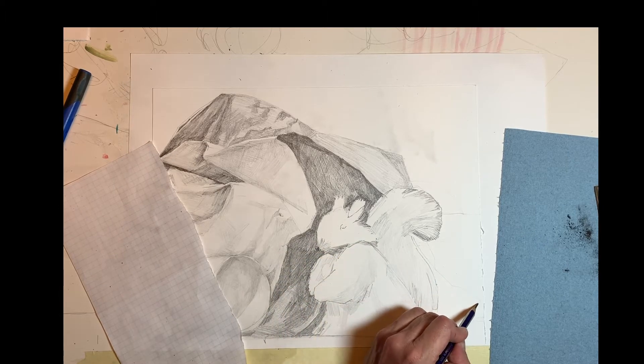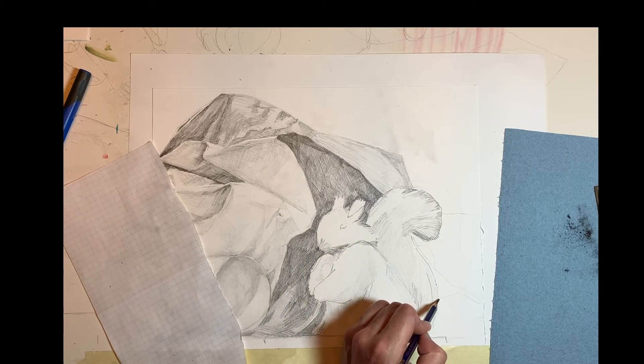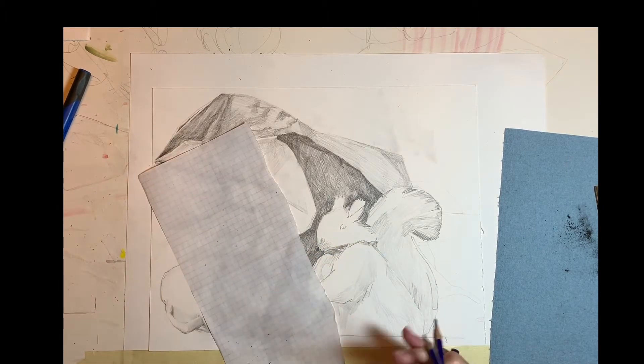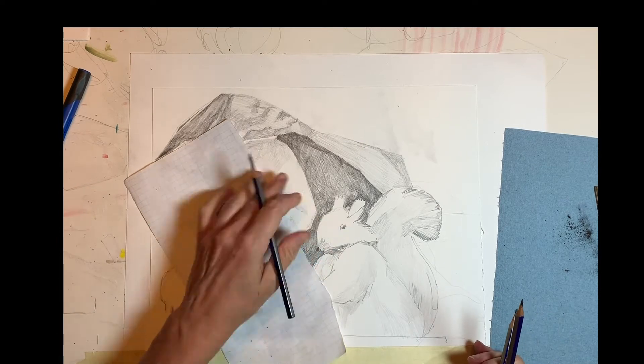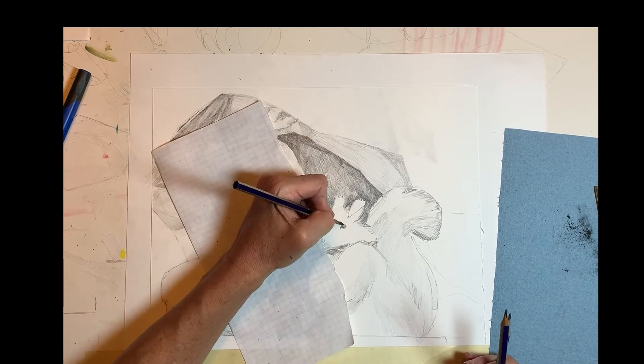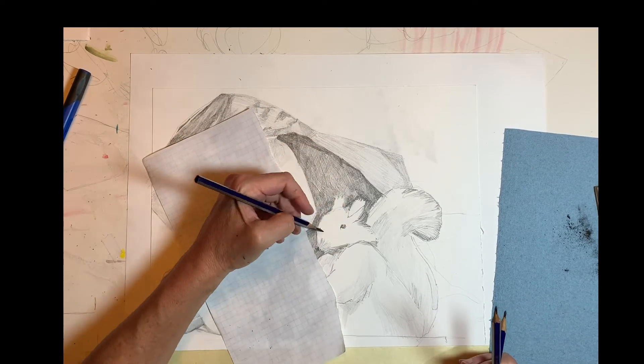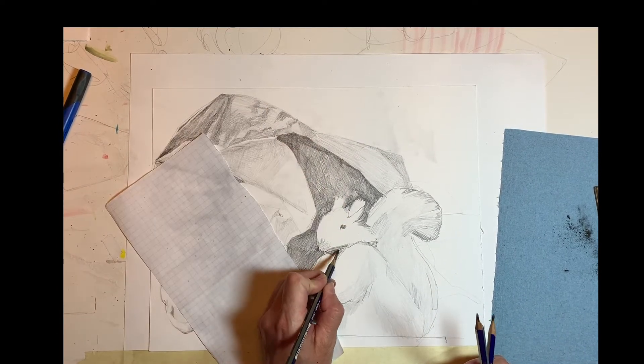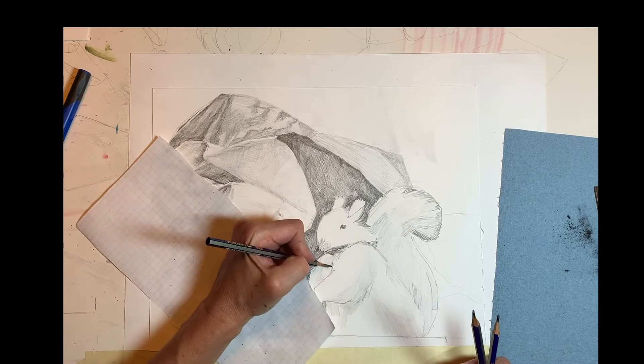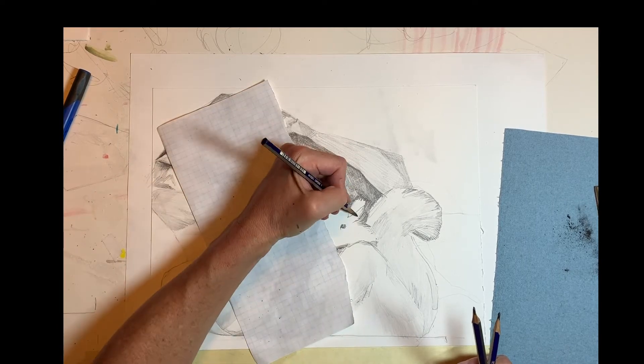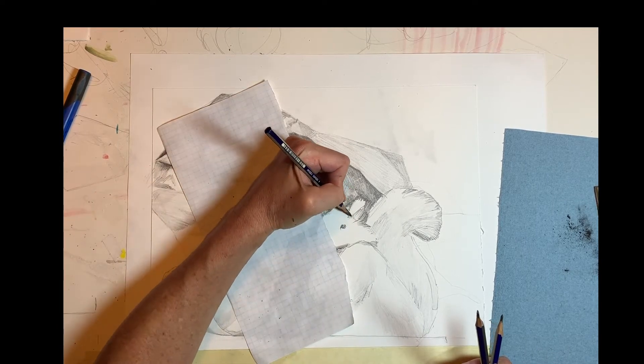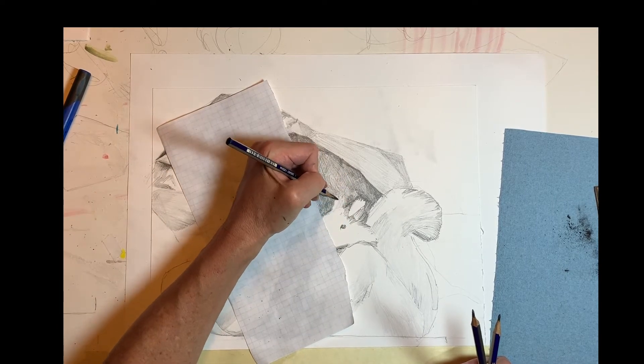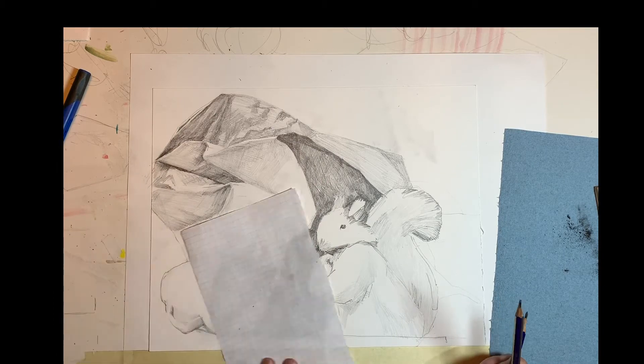And then for continuity's sake, I want to continue the drawing of the bag behind the squirrel's tail so that the squirrel doesn't become the end of the drawing. That that paper bag extends behind the squirrel.